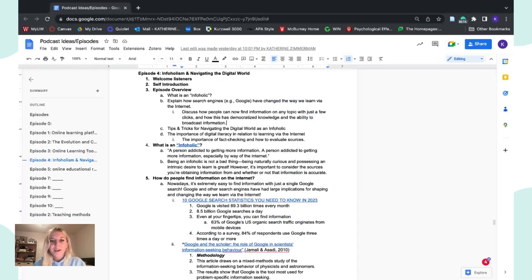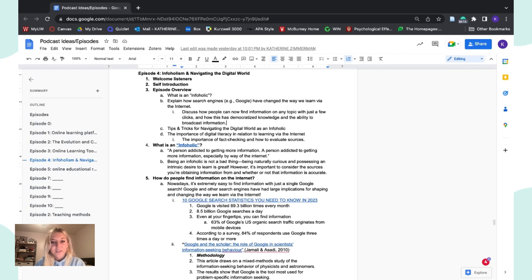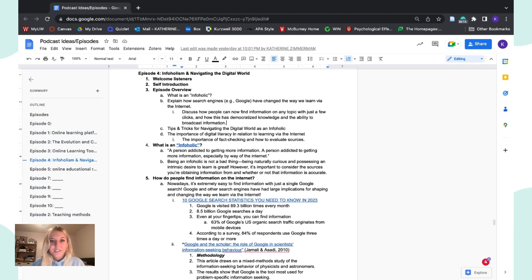Hi everybody. Welcome to my podcast, Internetology. This episode, we are going to be talking about infoholism and also how to navigate the digital world. For those who are new around here, my name is Katie Zimmerman, and I'm a junior at the University of Wisconsin-Madison. I am studying psychology and sociology, and this podcast is for an assignment for my psychology class called The Psychological Effects of the Internet.